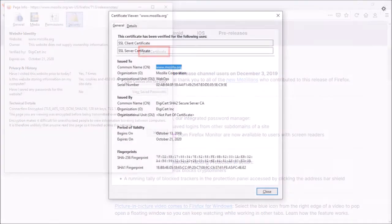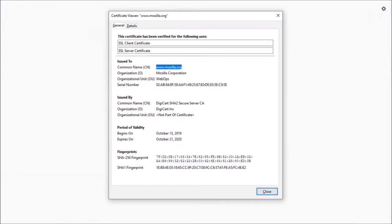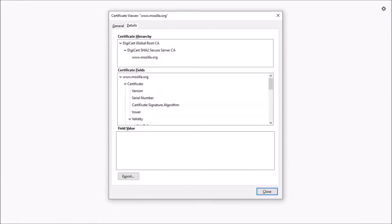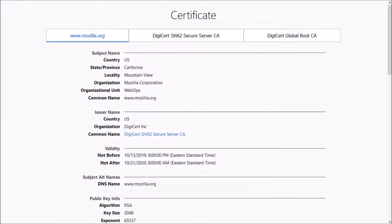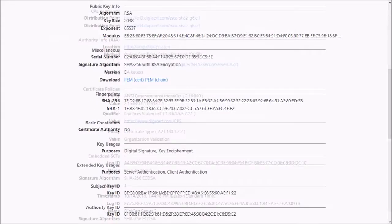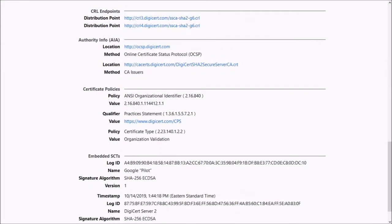This is what the certificate looked like in the older version of Firefox, and this is what the new certificate looks like in Firefox 71. Also, you'll notice that it opens in a new tab instead of a separate window.